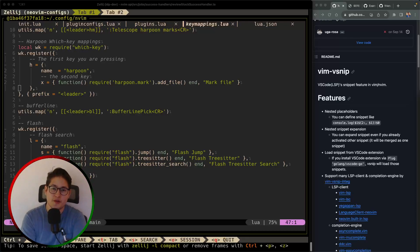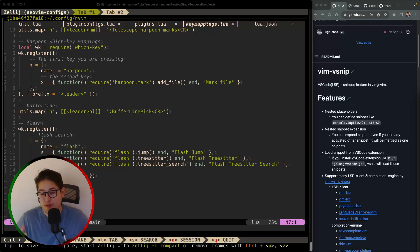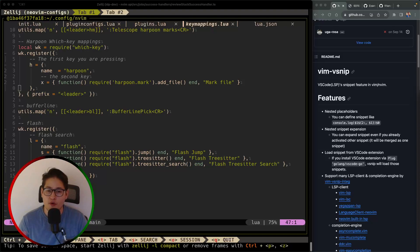Hello folks, welcome back to our weekly NeoVim plugin video. If you're here for the first time, this is a series in which we are covering one NeoVim plugin per week.